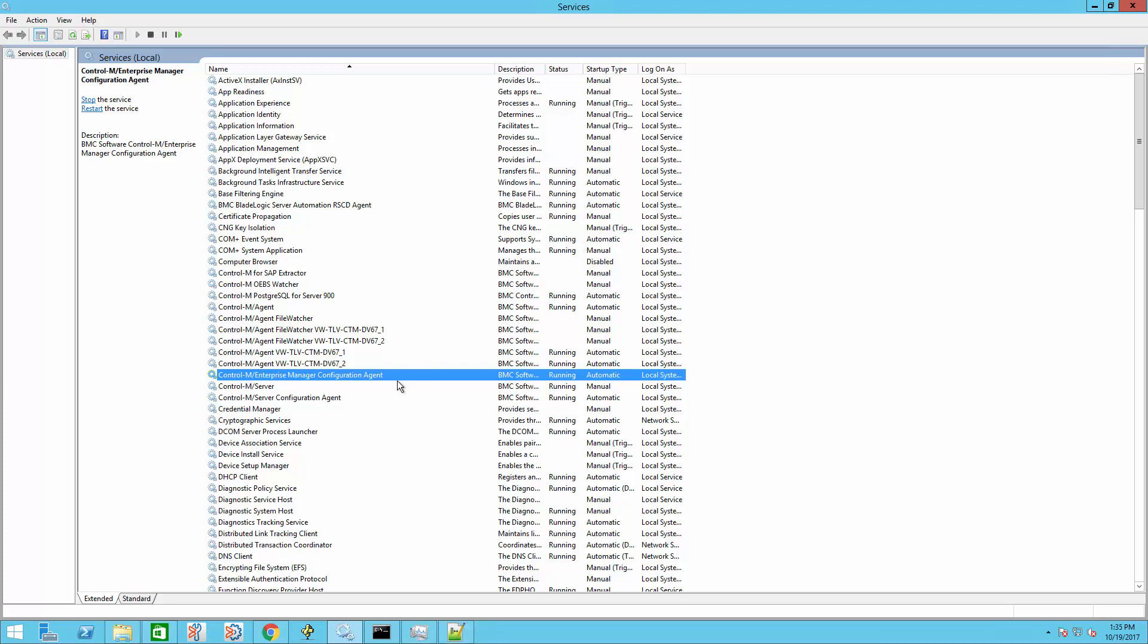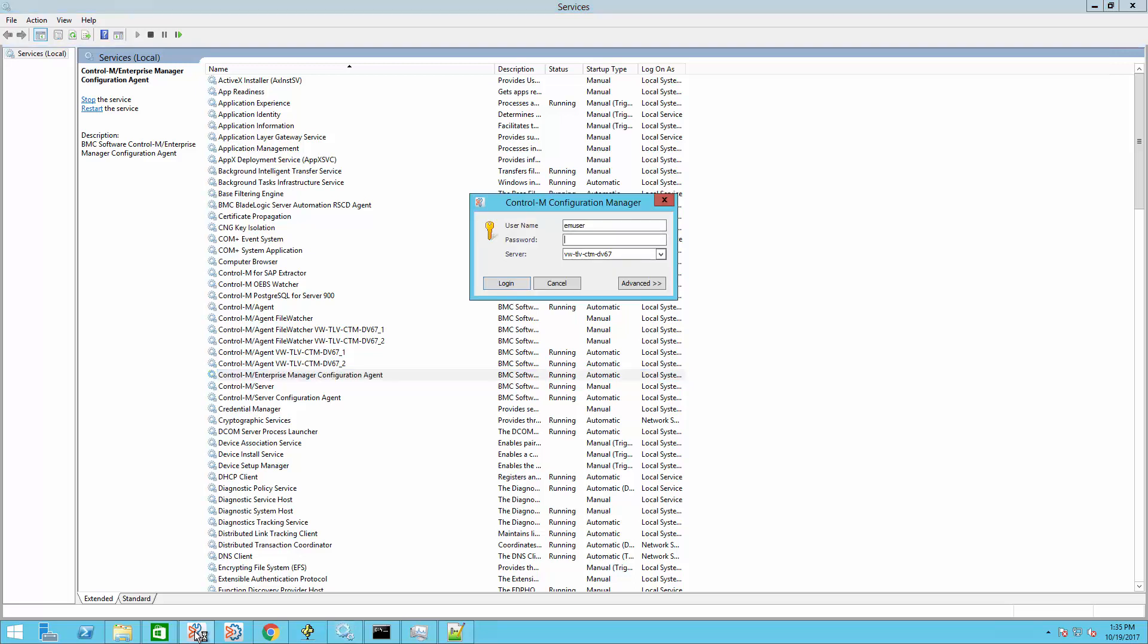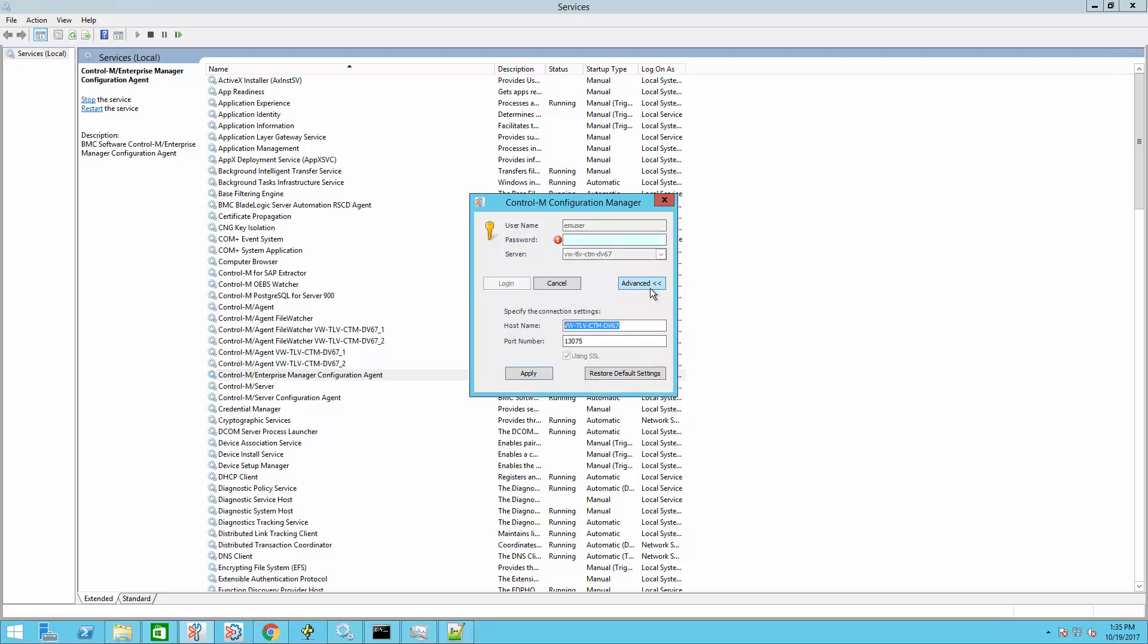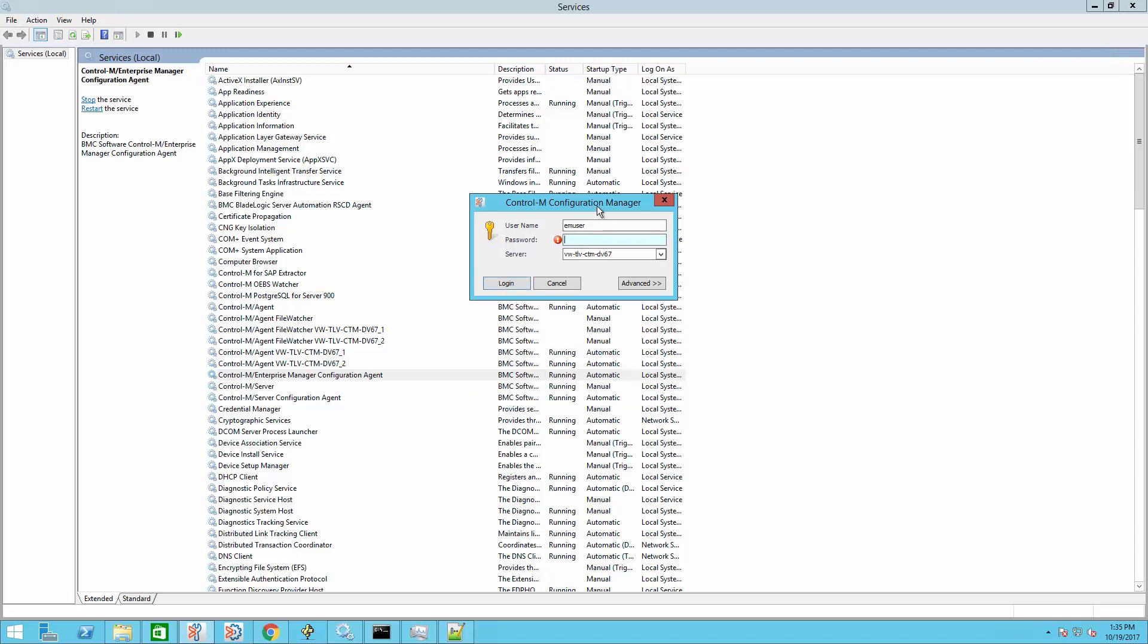The rest of the components we can start from the Control-M Configuration Manager. Open the CCM, click Advanced. Here we can already see we're configured to use SSL. Login to the CCM.